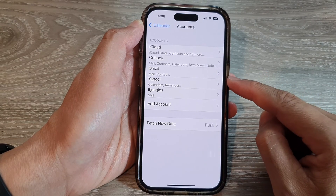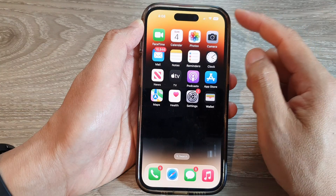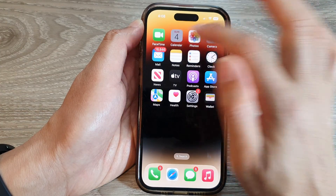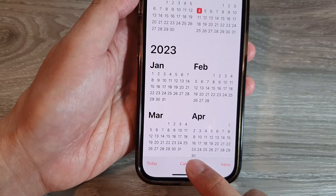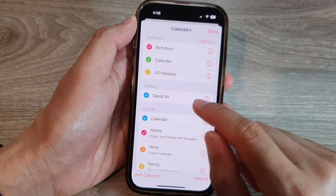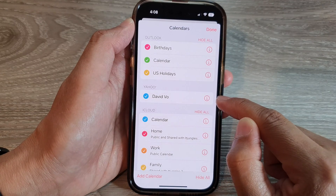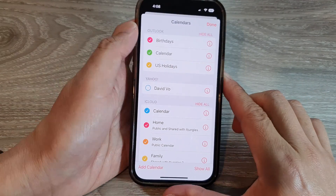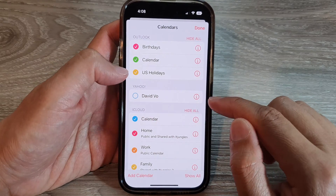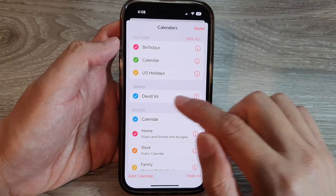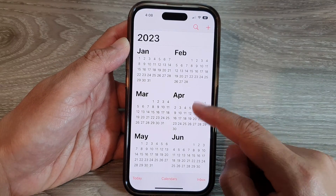The Yahoo calendar has now been added. Swipe up to go back to the home screen and tap on Calendar. Tap on Calendars at the bottom and you should be able to find that Yahoo Calendar has been added to your Calendar app. Make sure you tap the checkbox to turn it on if it is off, then tap Done.